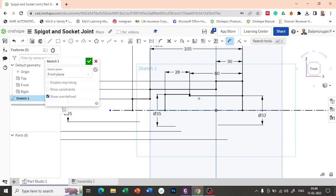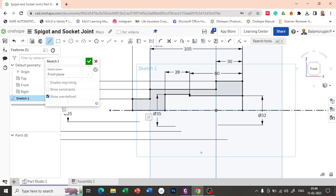So now we had drawn the cross section which is required. Now let us try to draw the socket. Let's try to complete the profile here so that it will come as an area. So the cross section profile — now if you revolve it, you will get the socket.